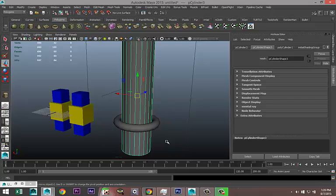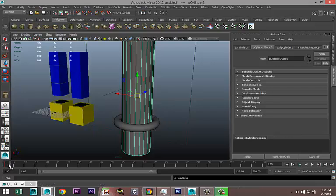I'm going to move to my animation frame one, which is my original position, and I'm going to hit S on my keyboard to keyframe that position. Okay, then I'm going to click on frame two.